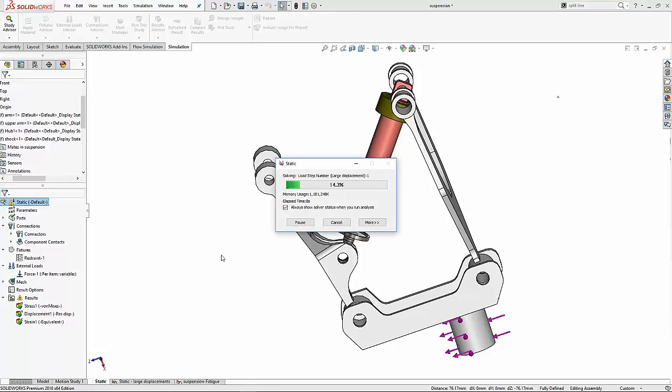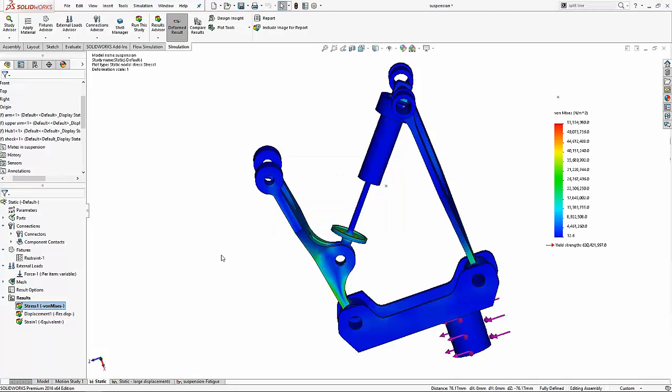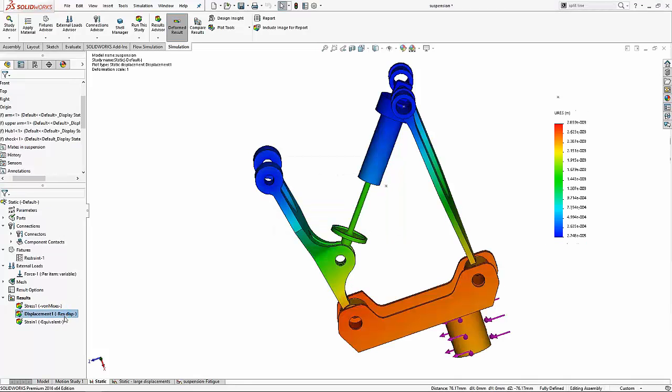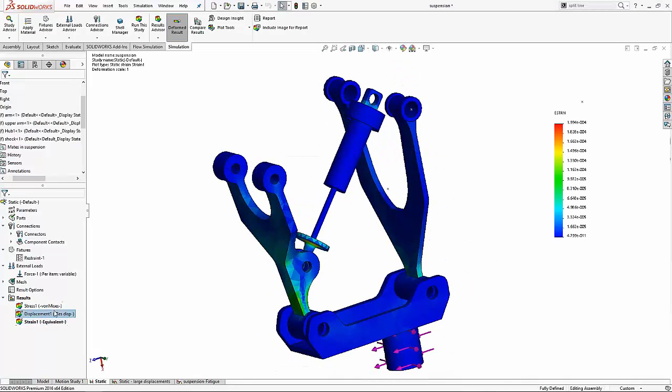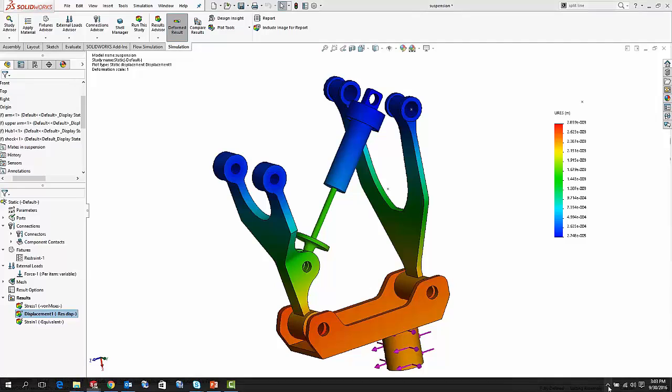Today we will be looking at the post-processing of a simple static study. In particular, we will understand the parameter result force and how to calculate it.